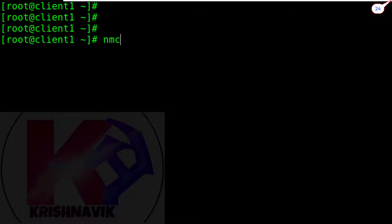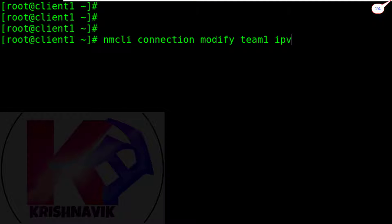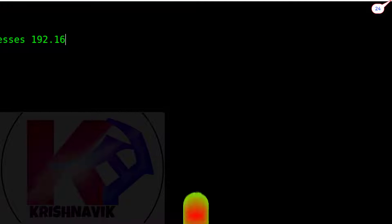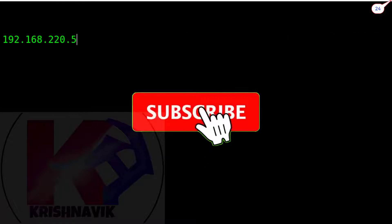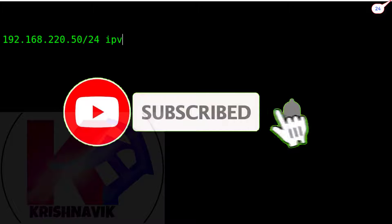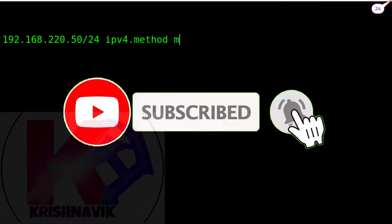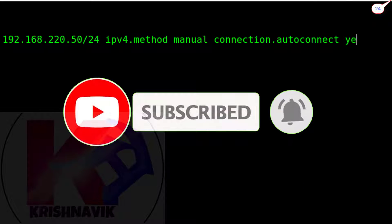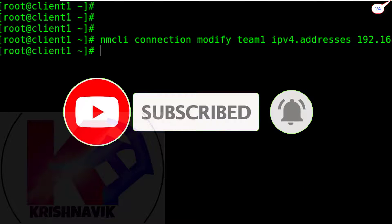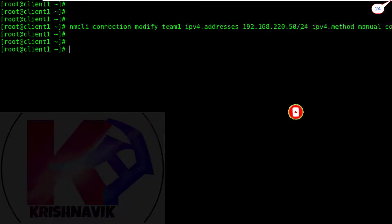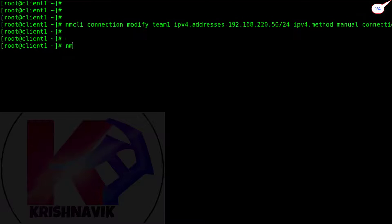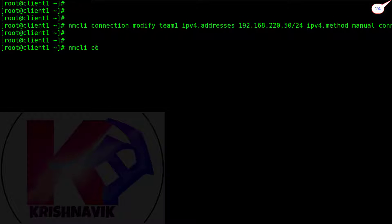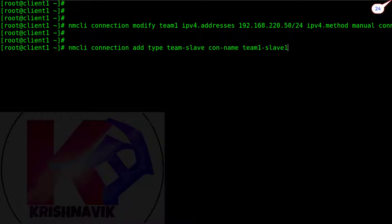Type the following command to assign static IP address as per the question. Type this command to create the team slave. Con-name can be any as per your choice.